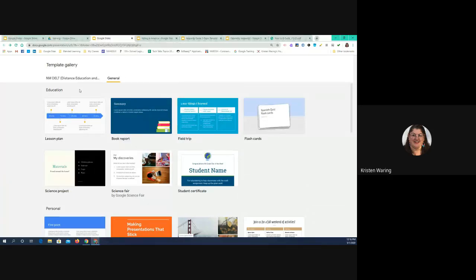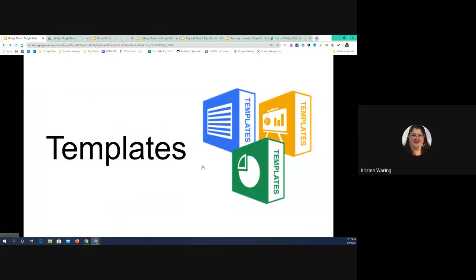I also want to point out, before we go any further: you should have all received an invitation to our workspace, our Facebook Workplace. It's a discussion board for instructors, and there is a place on there to share new tools and new ideas. So if you come up with something really exciting that you're proud of and want to share, that's a good place to go and share it with your colleagues around the state. All right, let's go back to my presentation. After templates, the next thing I want to talk about is extras and add-ons.